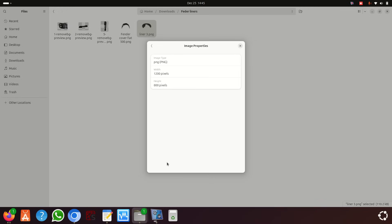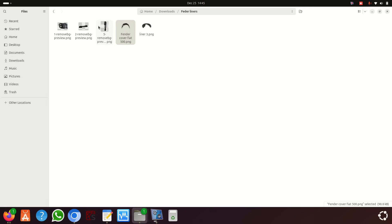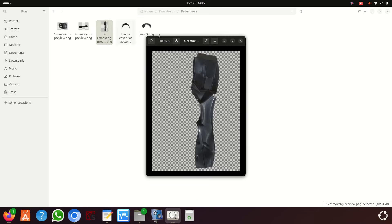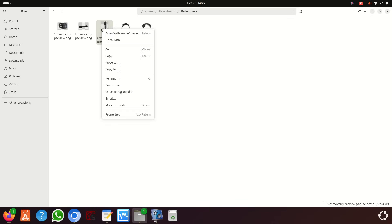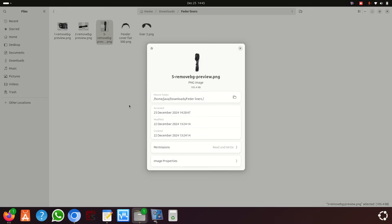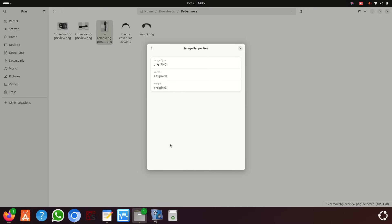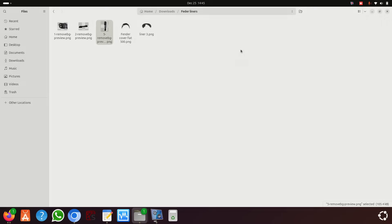So these two images are fine, but the other image is not 100% fine. The good thing is all three images are PNG files. I'm using Linux Ubuntu — on Windows it could be a little bit different. There is a website called imageresizer.com that we can use.